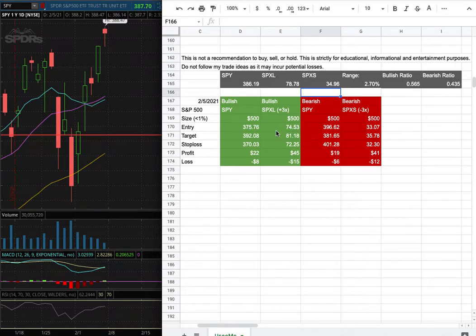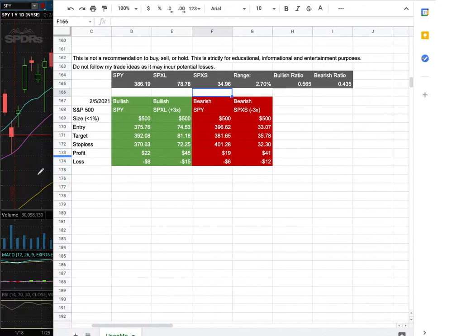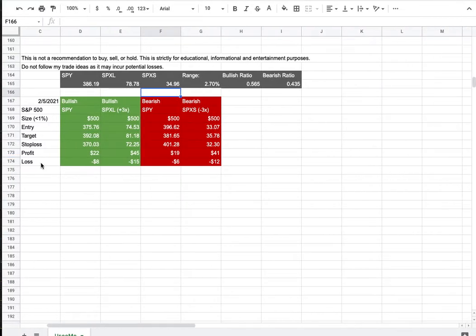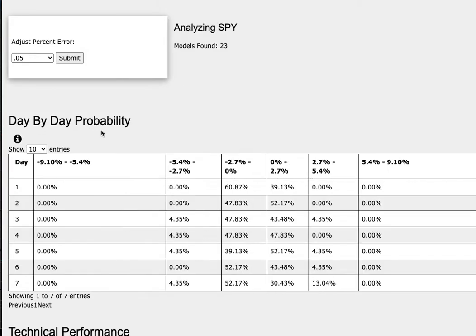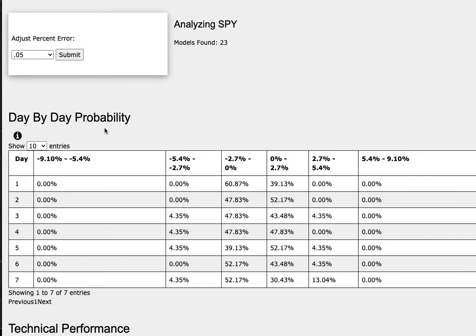So whichever entry price were to hit first, that will be my position of the week. So how did I develop these trade ideas? It all comes from the day by day probability model, which is available in the link below, so do check it out.